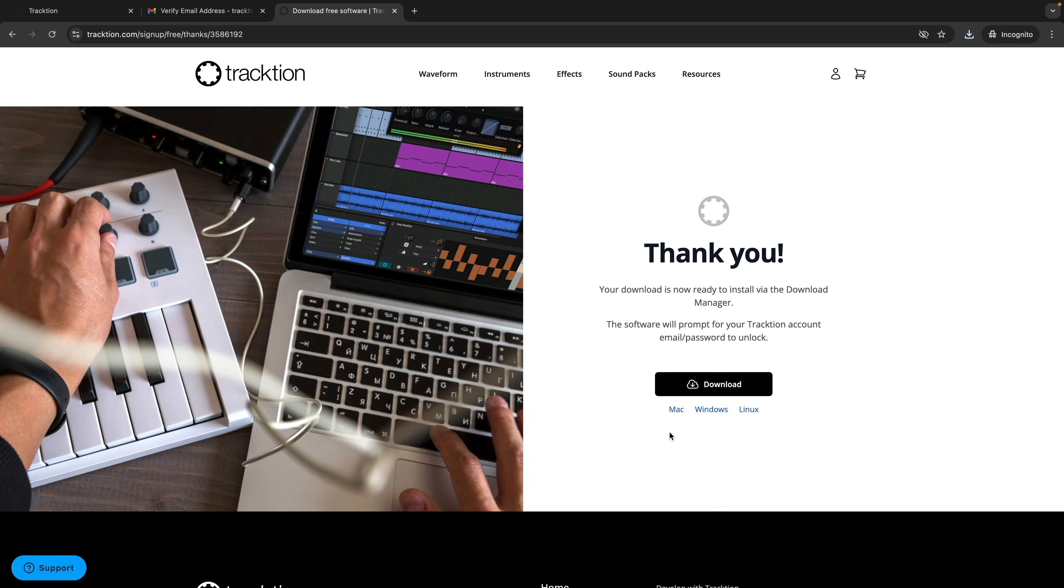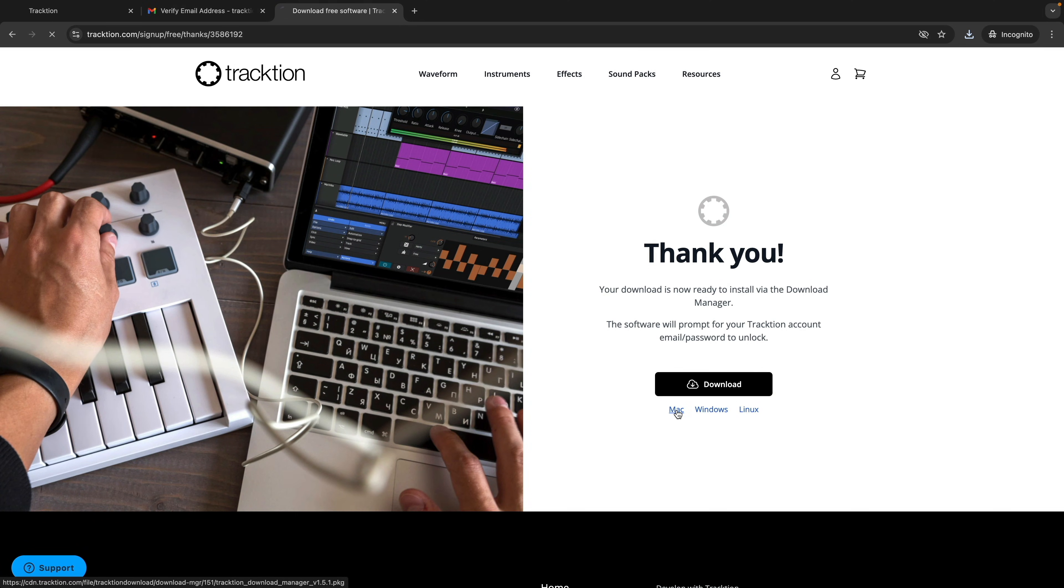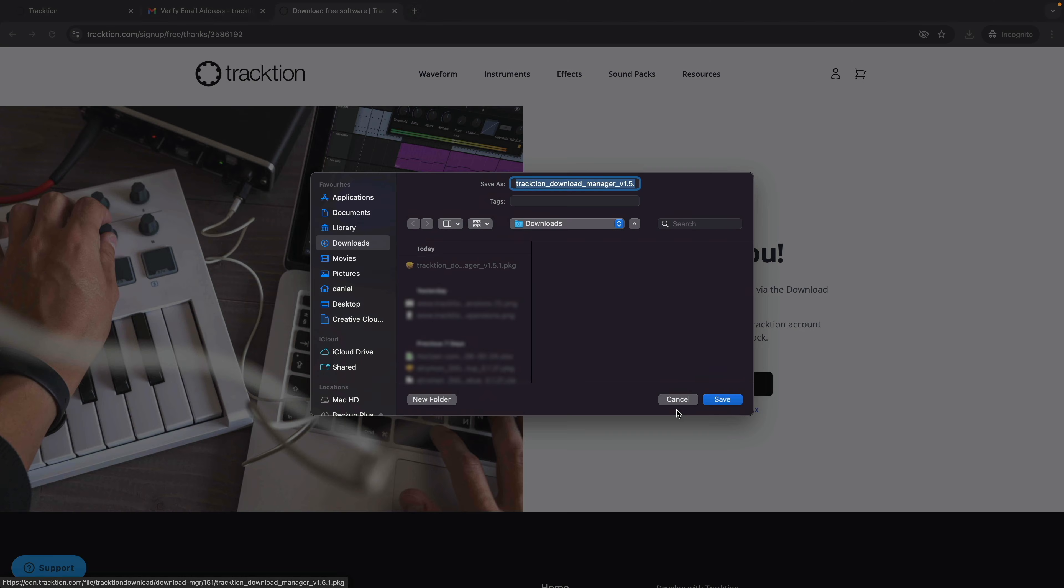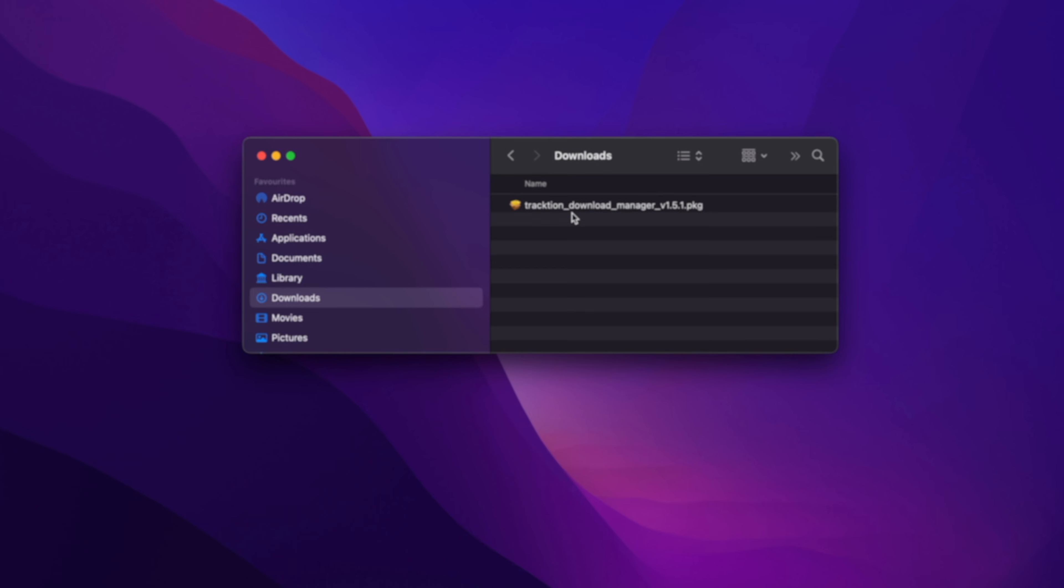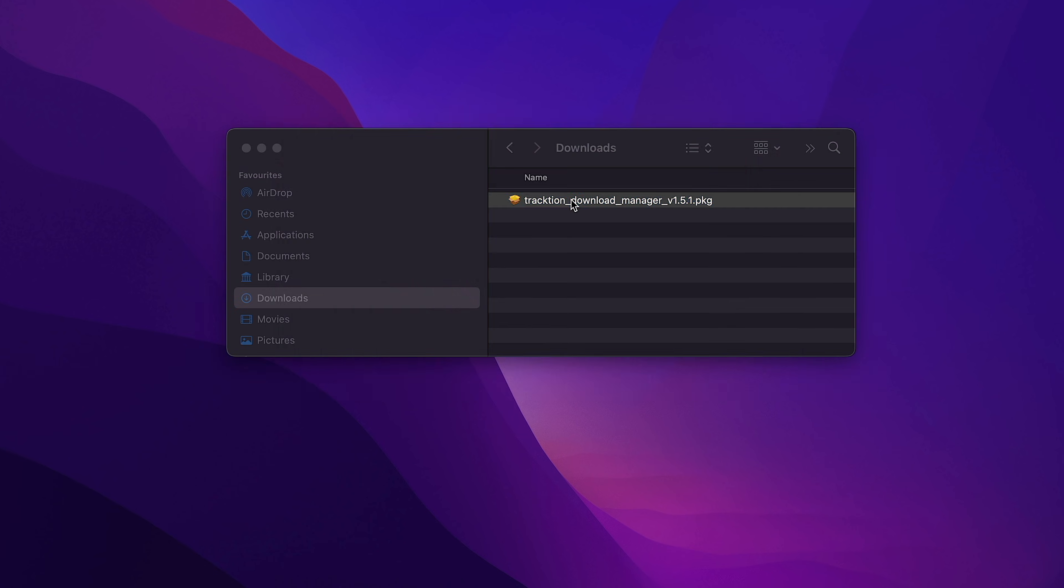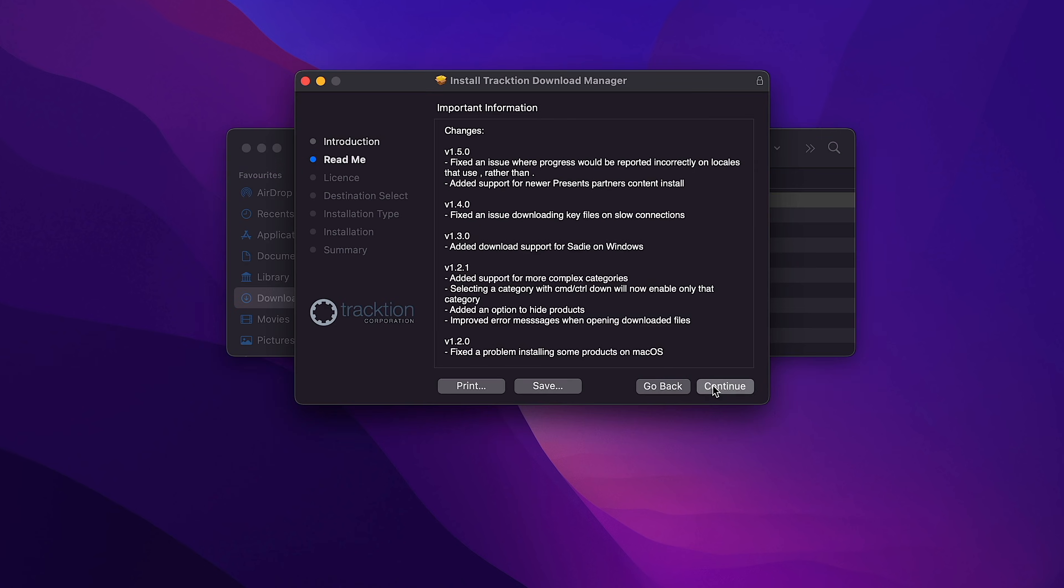The resulting Thank You screen lets you know everything went well and it's here you can download and install the Download Manager. Just click on the link that relates to your operating system. Upon download, run the installer.